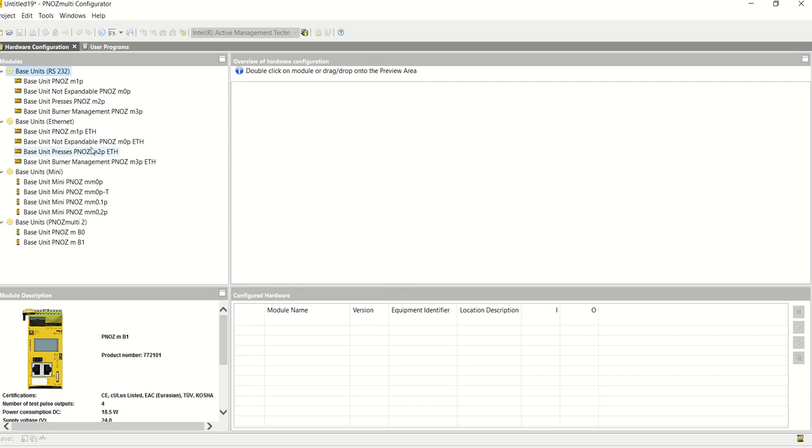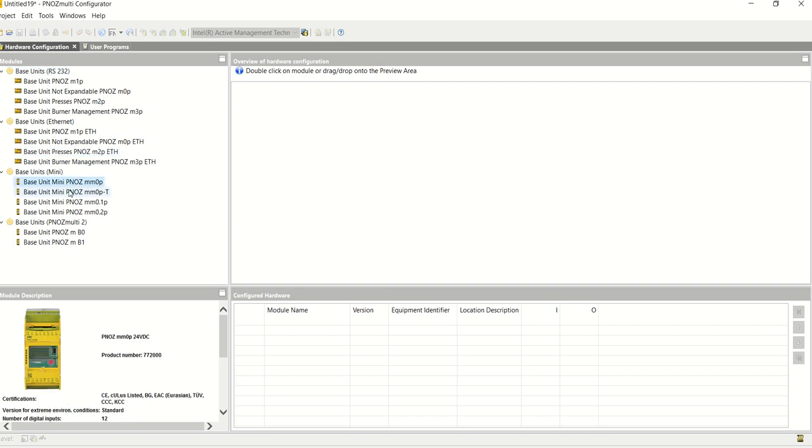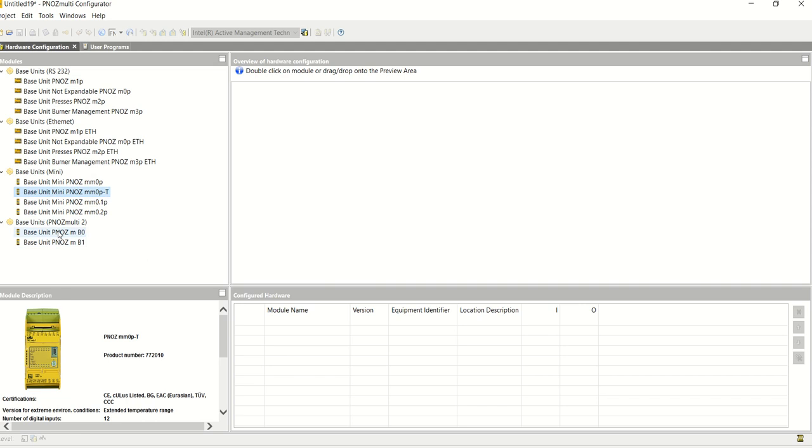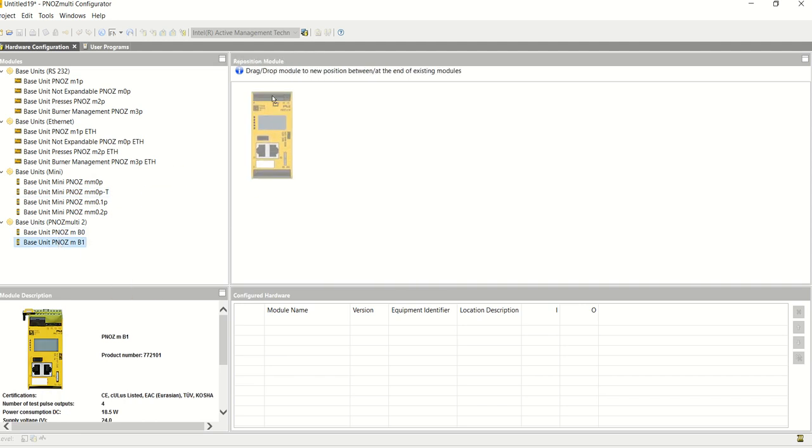Once you launch the PNOZmulti Configurator, you will have all the different base units along the left-hand side, all with slightly different functionality. I'm going to concentrate on the MB1, just simply drag and drop it to the center of the screen.